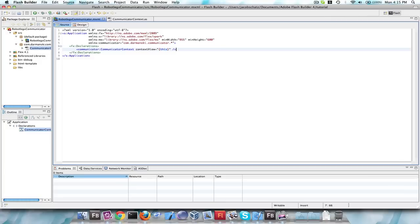What we're going to build today is a way for three people to communicate with each other, though it will only be within this application. The cool thing is we only have to make one communication view. A view is the MXML — the components, V groups, V boxes, text inputs, and all the UI elements you see.